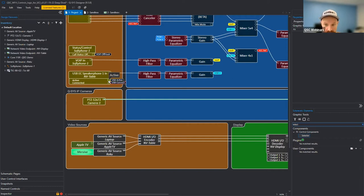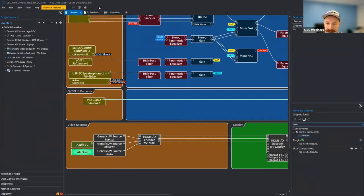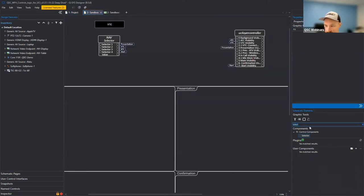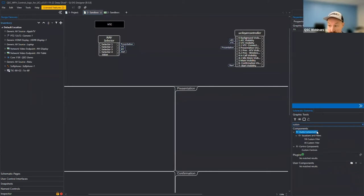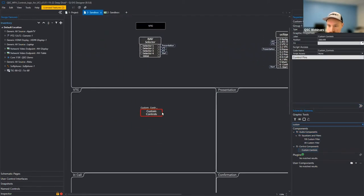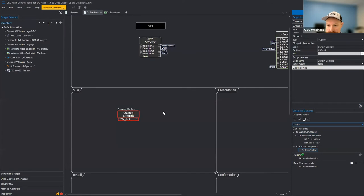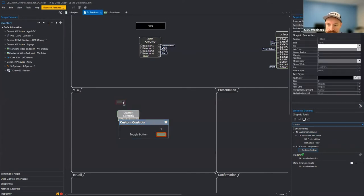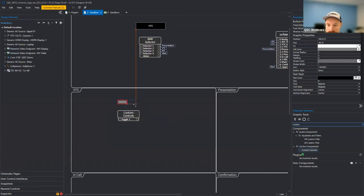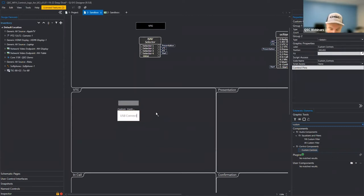Since we're emulating, we can't actually physically watch the USB plug map to a logic high or low. So we can come over to our schematic elements, look up a custom control, and make it into a toggle button. This tool is great for many different things. In this instance, we'll have a toggle button that we can use to emulate plugging and unplugging a USB cable. I'll call this our USB connect emulator and move it off the panel so I can hit it easily.